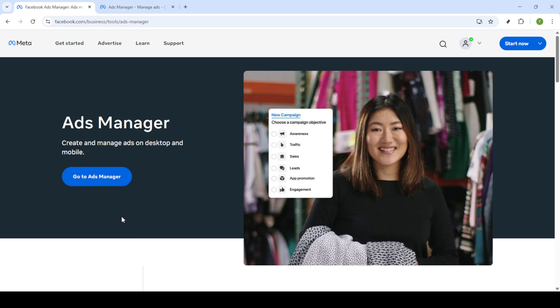First, open your preferred web browser and type in Facebook Ads Manager in the search bar. If you have this bookmarked, go right ahead and click on that. Next, click on the link labeled go to Ads Manager. This will direct you to the login page.